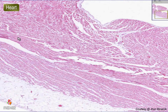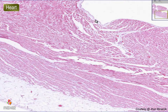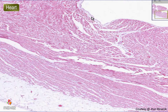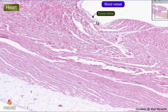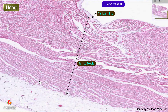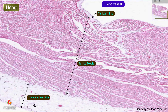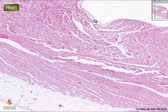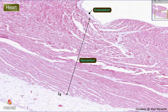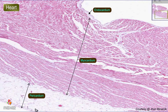The heart follows the classical pattern of inner lining, middle lining, and outer lining. With blood vessels we call this intima, media, and adventitia. And in the heart it is called endocardium, myocardium, and pericardium.